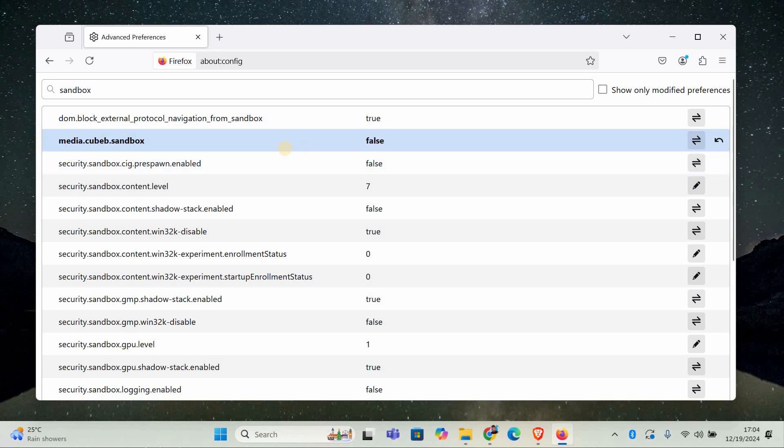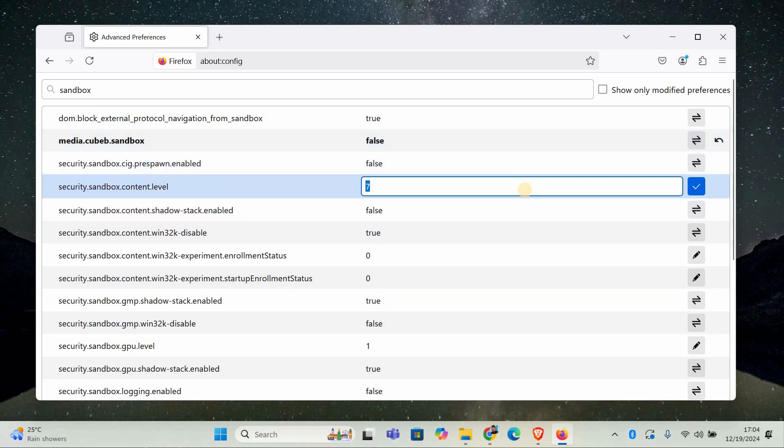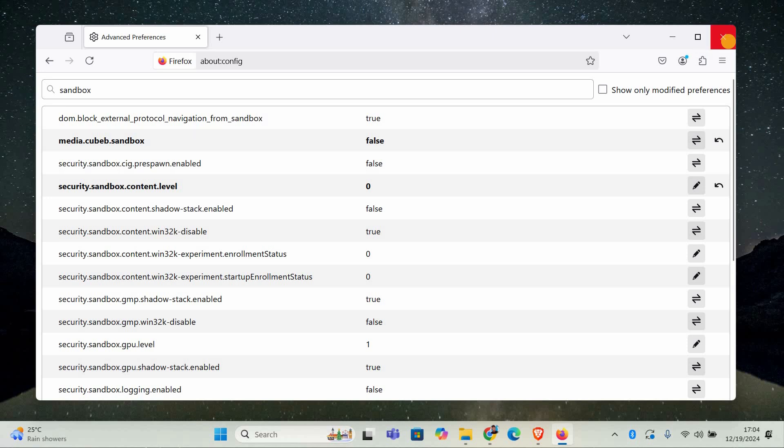The second setting is security.sandbox.content.level. Click on it and change the value to zero. This reduces the sandbox level for content to make things less restrictive, which can help fix the crash. Once both settings are updated,